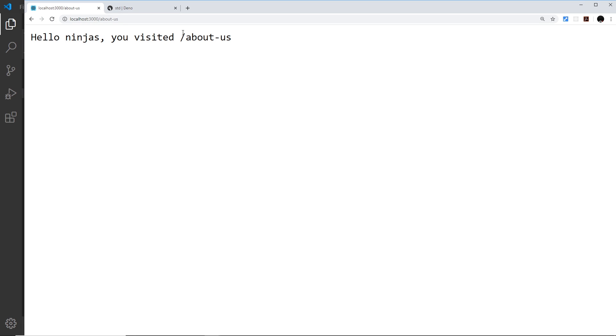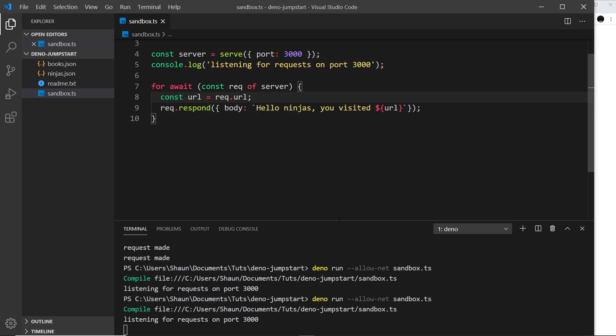You could evaluate this URL on every incoming request and send a different response back to the browser for each URL — this would let you set up some kind of API. There are also third-party packages to help us create Dino APIs and websites, and I'll be showing you how to use one of those in a couple of tutorials' time. But first, let's learn about how to use third-party packages in general with Dino in the next video.